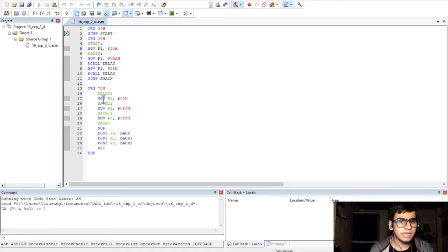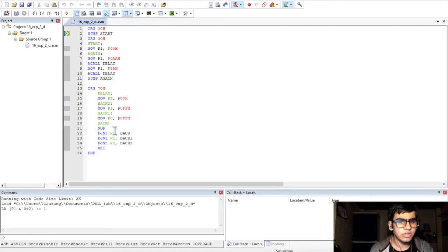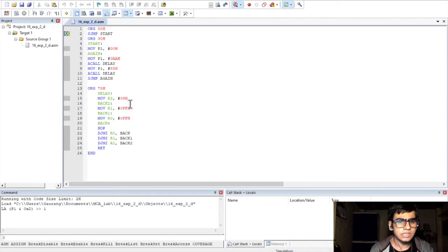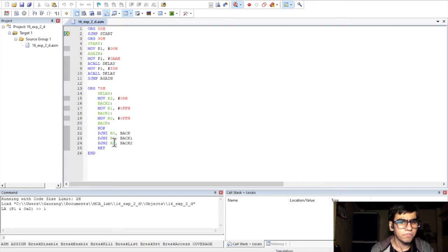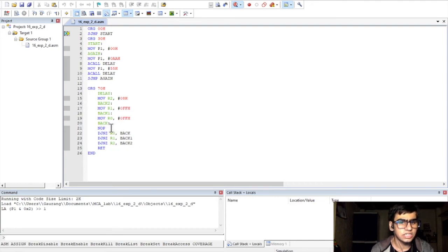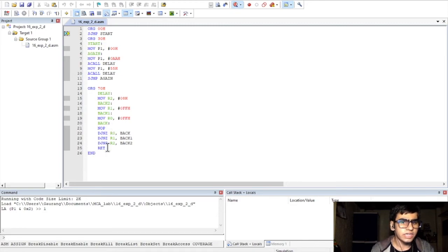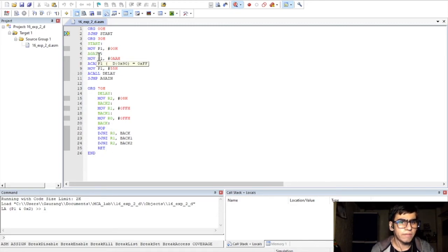For the delay subroutine itself, we have 3 nested loops with counters 08H, FFH and FFH again stored in R2, R1 and R0 registers. We are using DJNZ instruction for the looping along with those counters and an NOP instruction here. Finally, we have a return instruction which would go back to the main program.